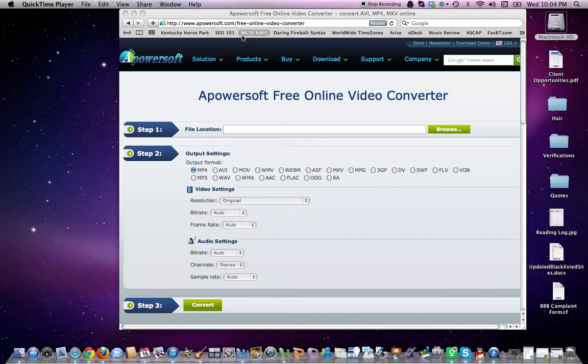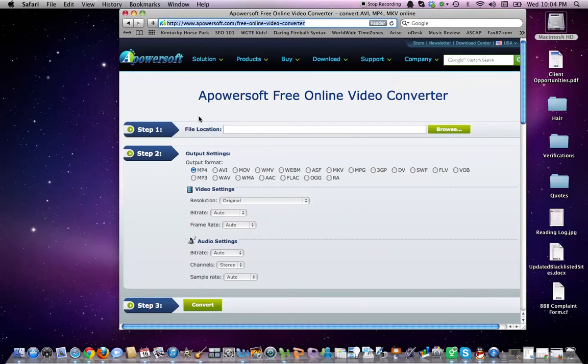What you're going to do is follow this link right here. You're going to follow these three steps.